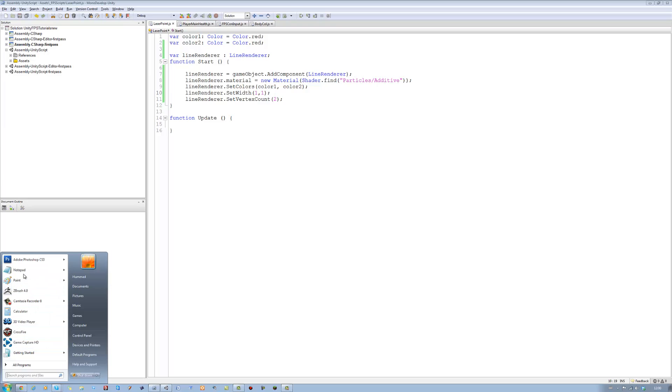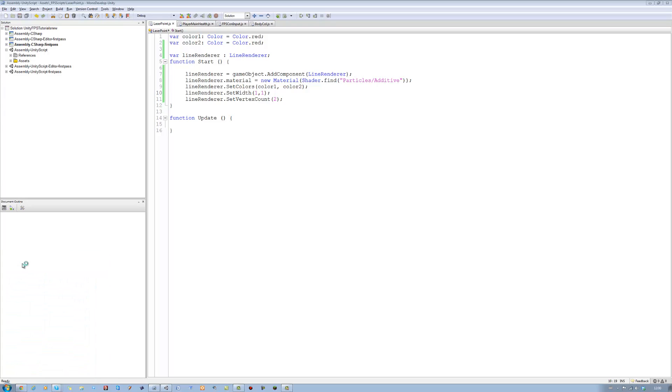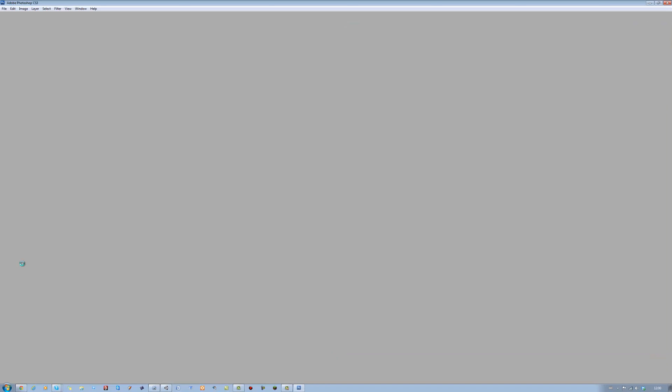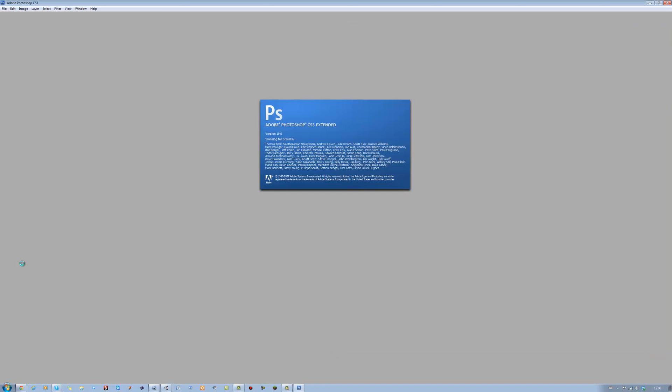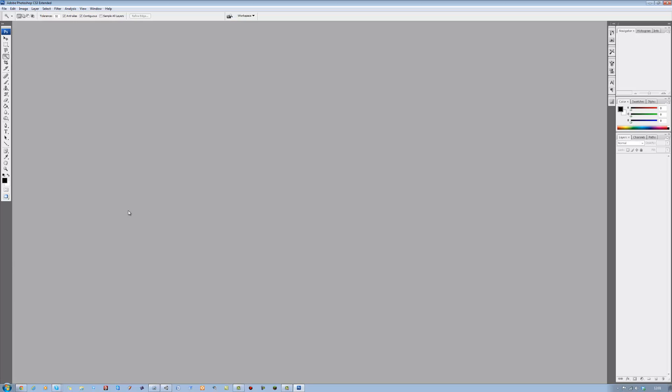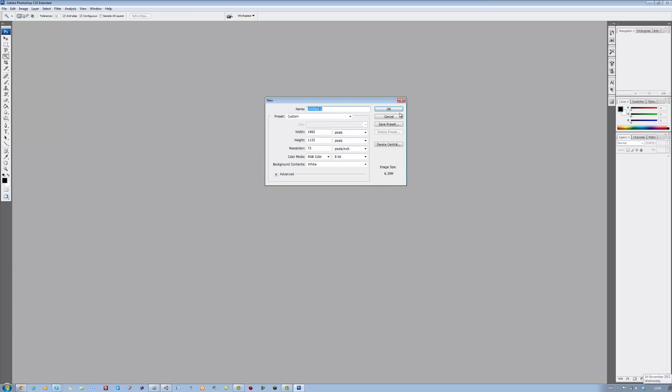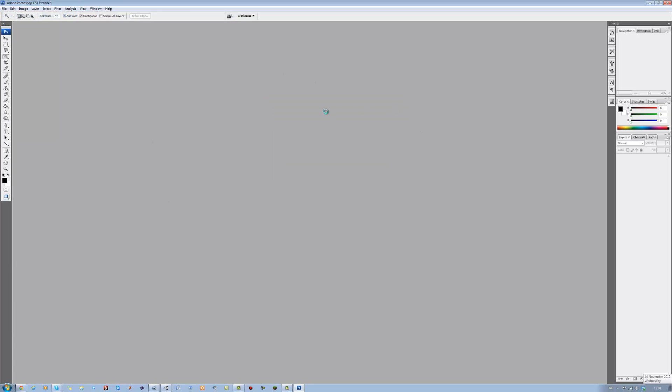If I open Photoshop and show you quickly. And time today will be good. Okay. Click new. Click okay.